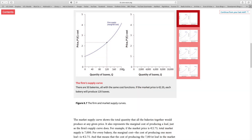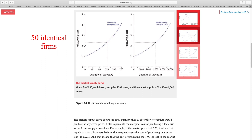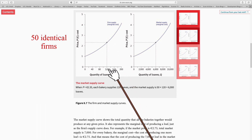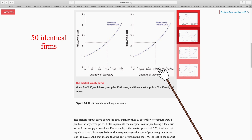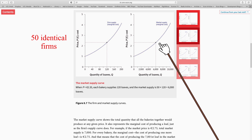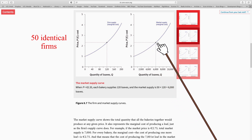How do we go from the firm level to the aggregate level? We assume we have 50 identical bakeries with the same competitiveness and cost structure. To go from one bakery to the market level, we multiply everything by 50. For instance, if the price of bread is €2.35, one bakery produces 120 loaves. Multiply by 50 and we get 6,000 loaves of bread at the market level — that's what the market will supply at a price of €2.35.